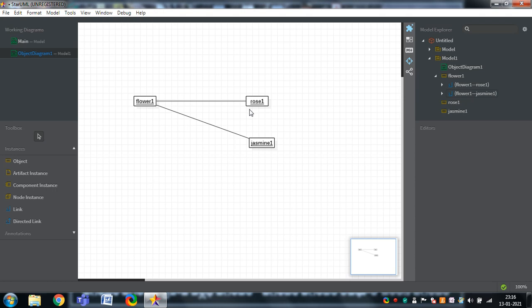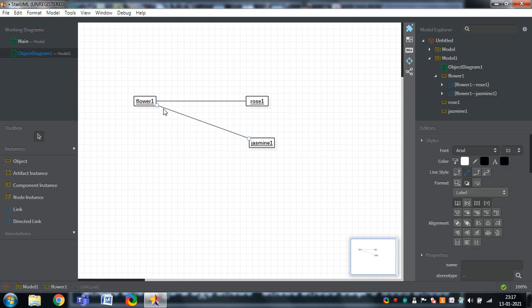In this way, the class diagram can be represented. If flower is the base class for jasmine, we can use both directed links as well as undirected links. Like that, you can represent the object diagram in UML.